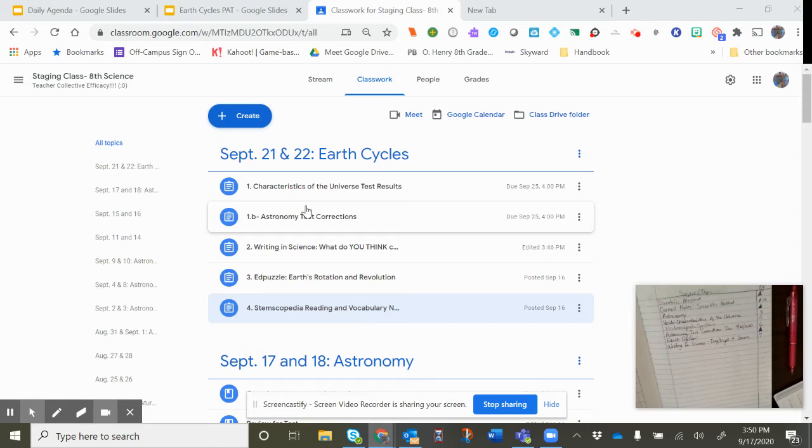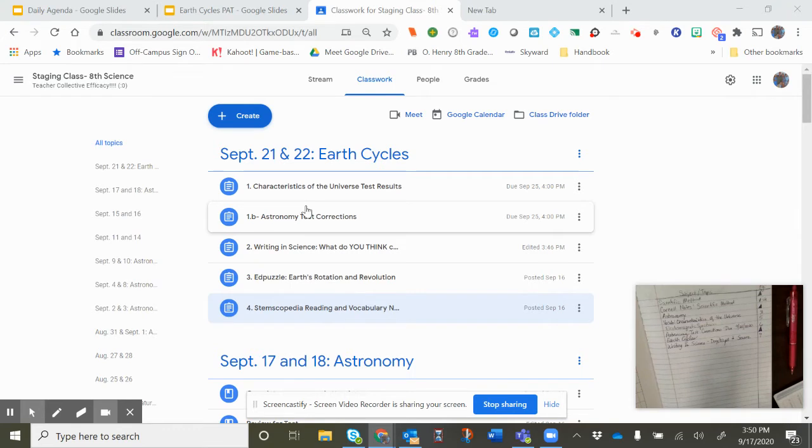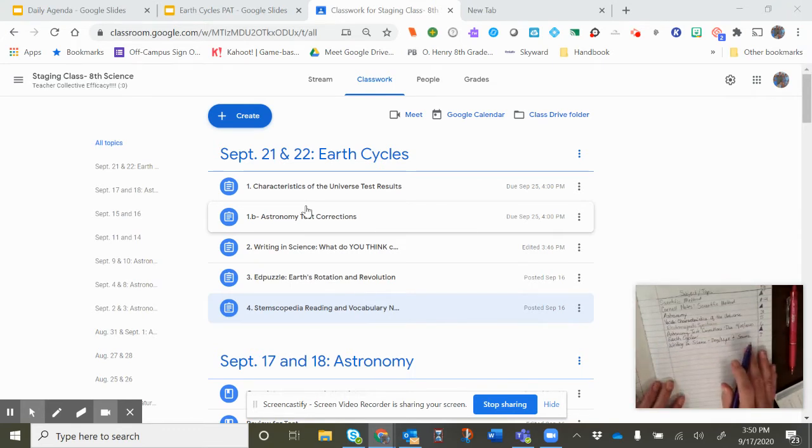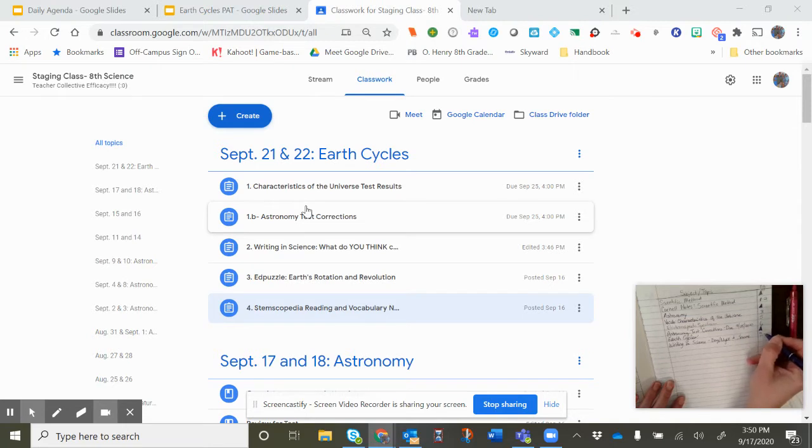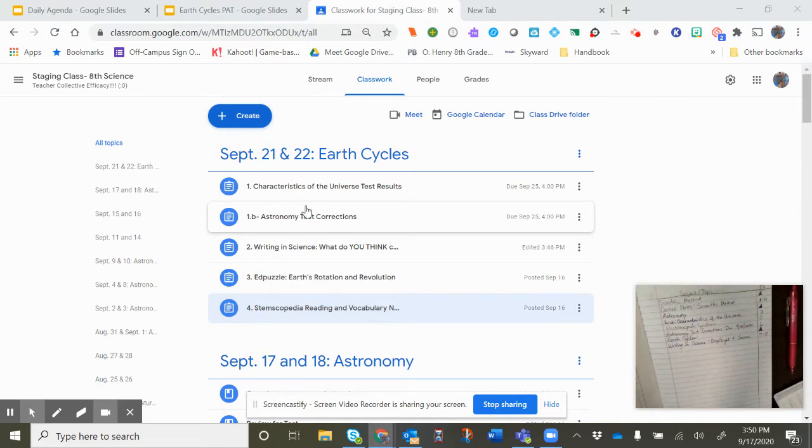Okay, before we do our Edpuzzle video, let's look at the vocabulary that's going to be important. So we're going to add to our journal again. You've just done your writing and science. That may have taken you from page 7 to 8 or whatever that would be.